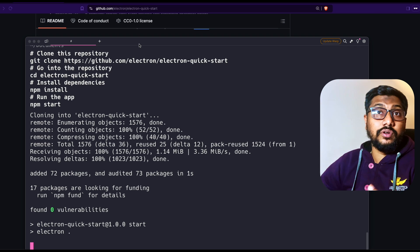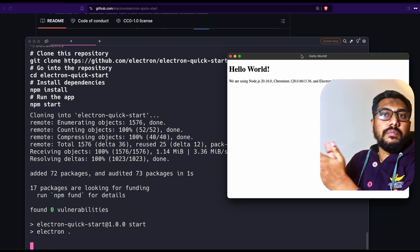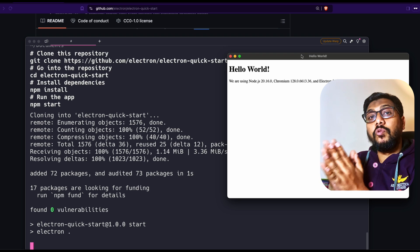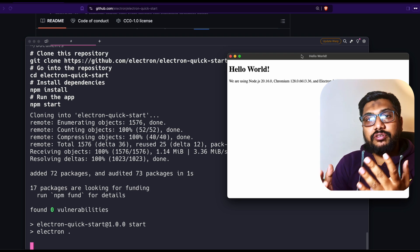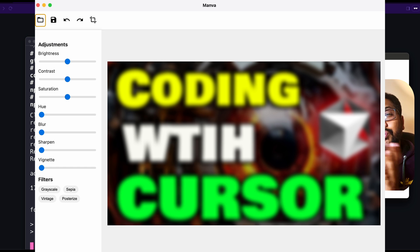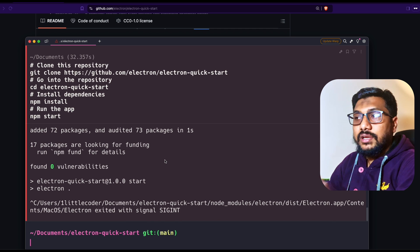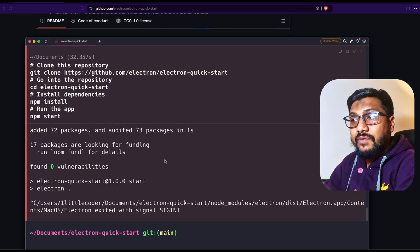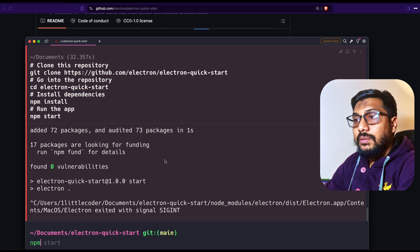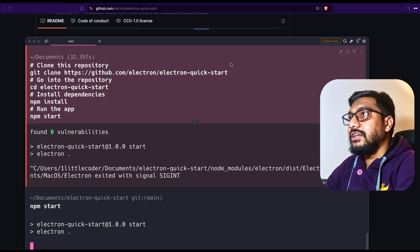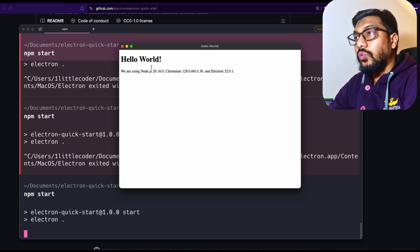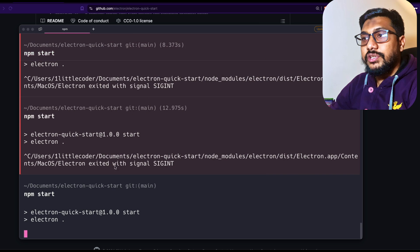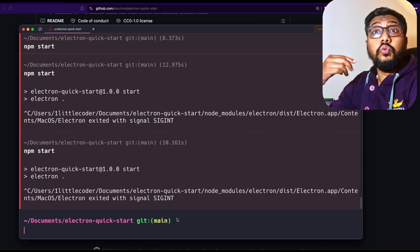And this is our very basic Electron JS application. But what we want to do is much more than this - we want to do a photo editing app. So let's get started with that. Let's stop it. Very simply, if you want to run it after this, all you have to do is npm start and it will run itself. Then this is what you're going to get. So what we're going to do now is close this and close this.